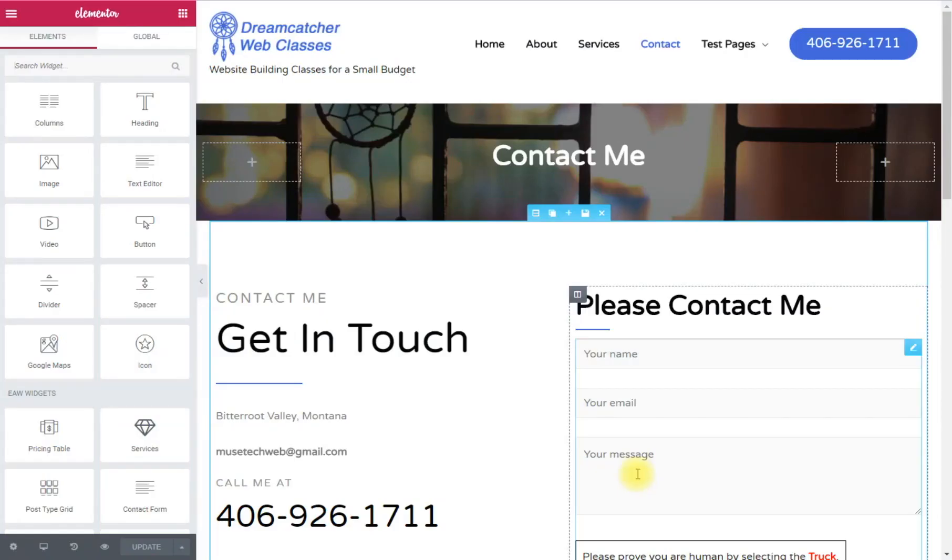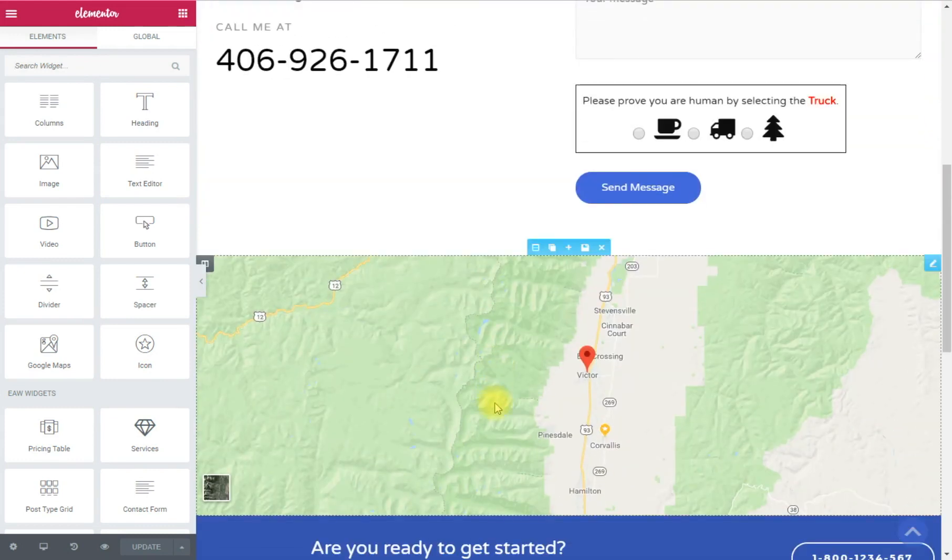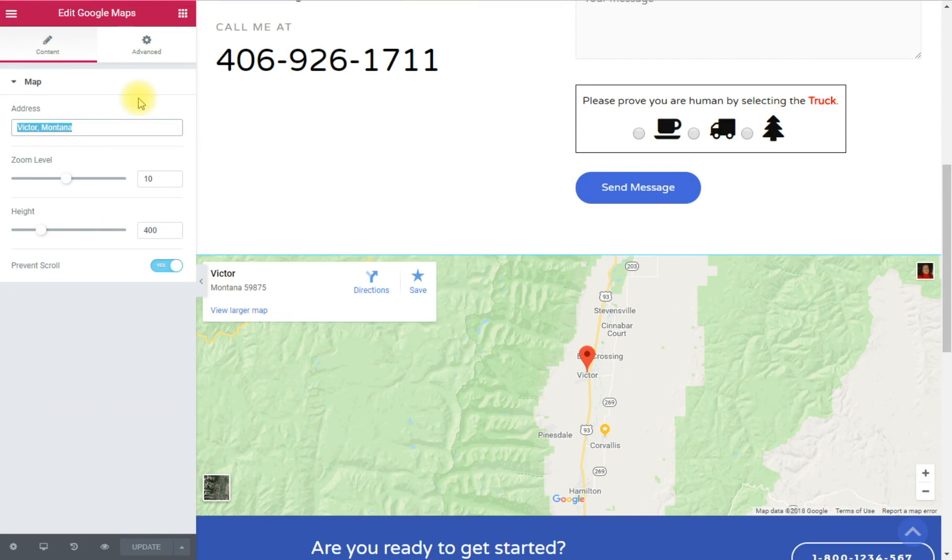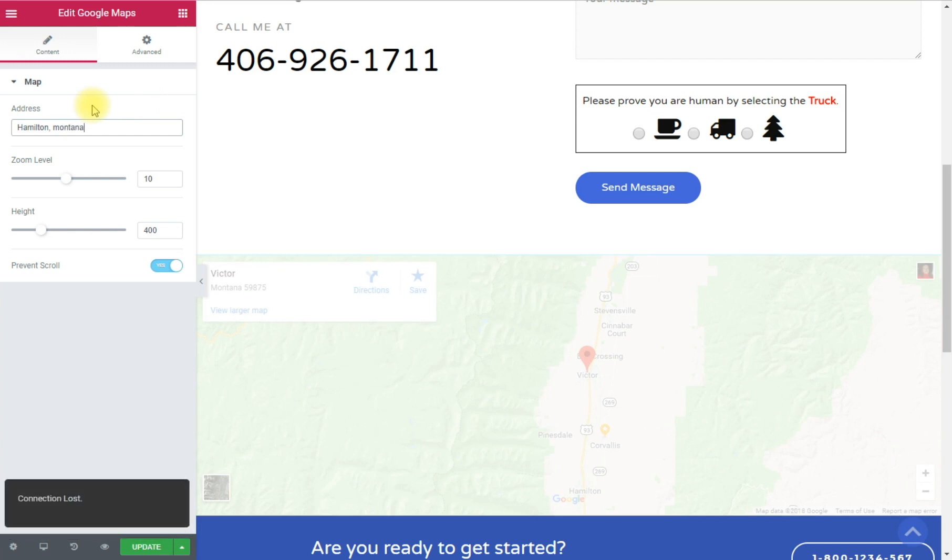Okay. Now it's loaded. All you do is have to click on your map. And right here in the address bar, you will find where you put your address. I just put the area I live in. Victor, Montana. Maybe we could put Hamilton, Montana. Let me spell that.